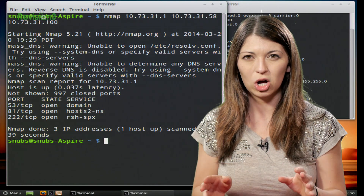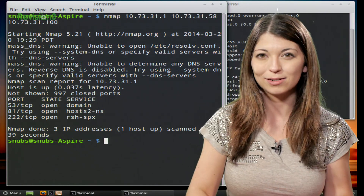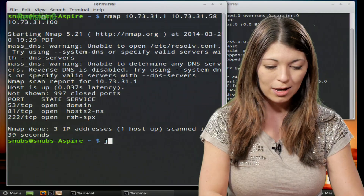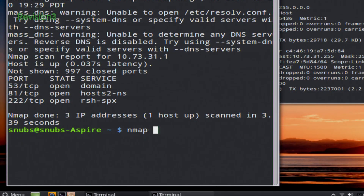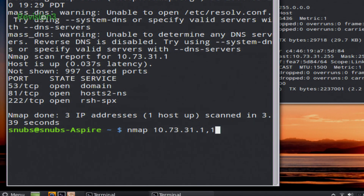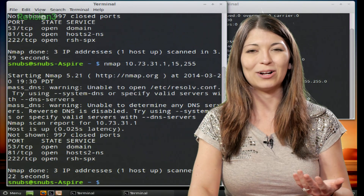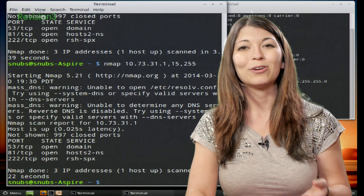Also, if they are all on the same subnet, you can type your command like this: nmap, and then you can type in another IP address, such as 10.73.31.115.255. Probably nothing up there, but we'll see. And then it'll output all of the same information.